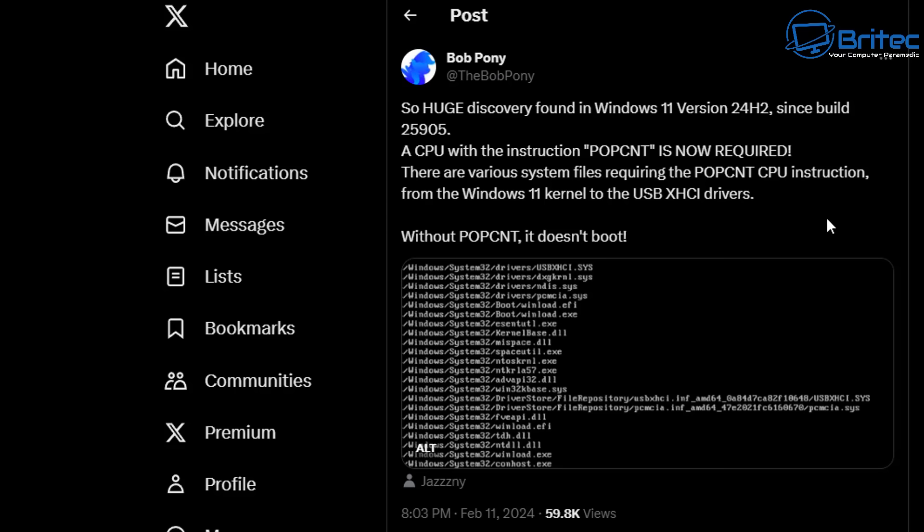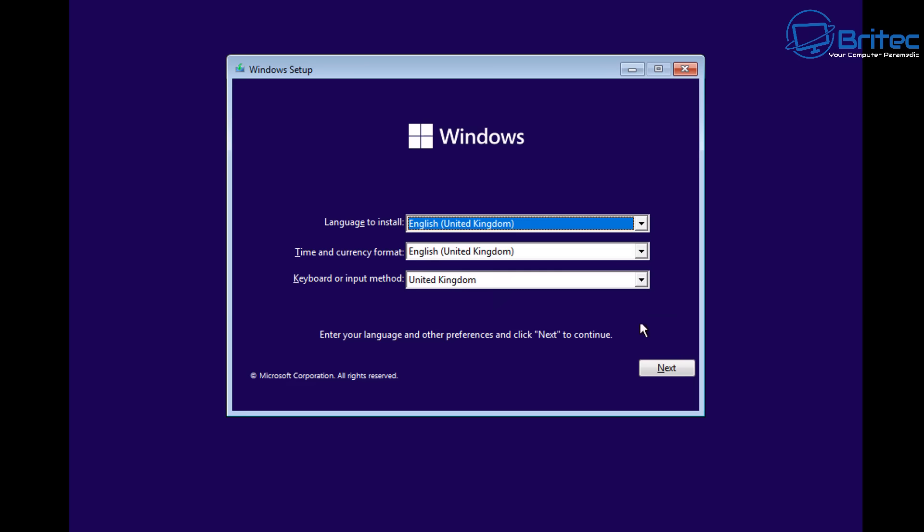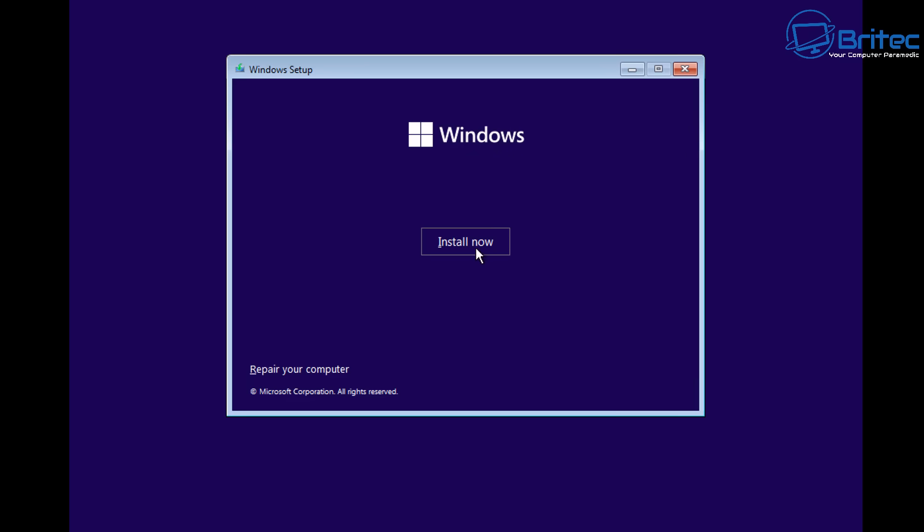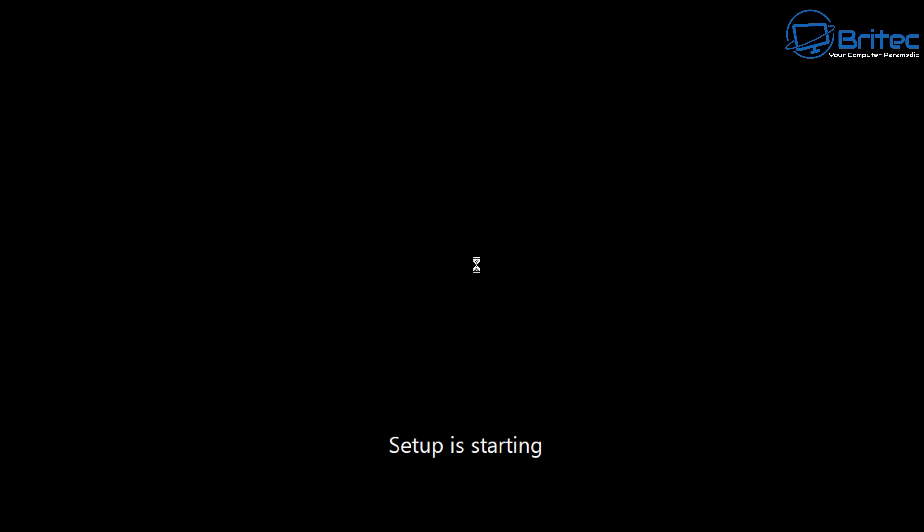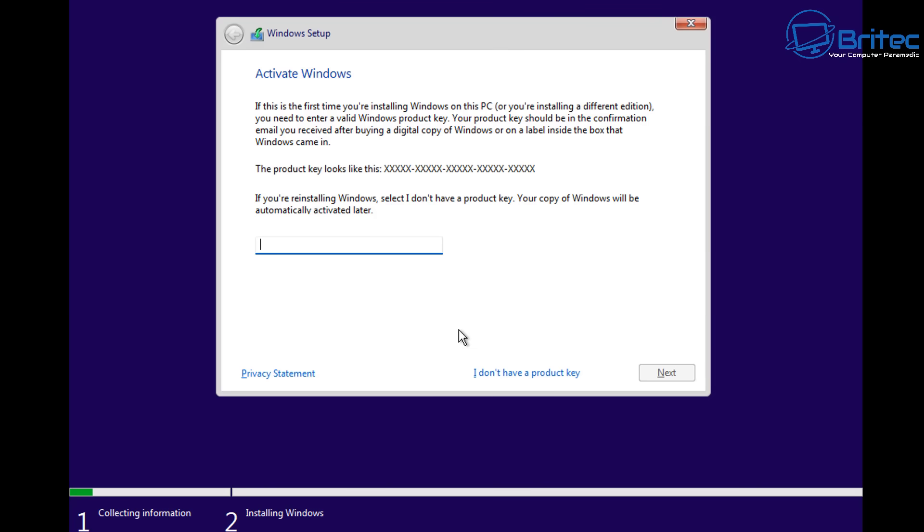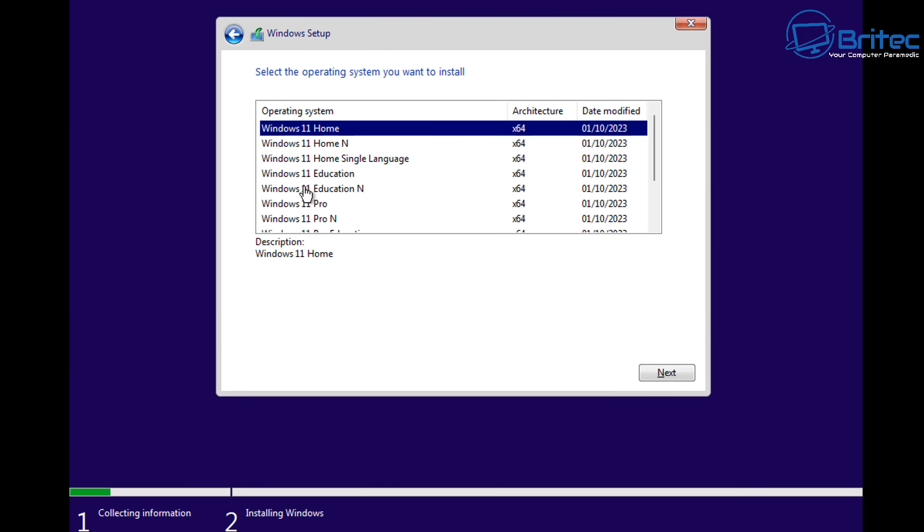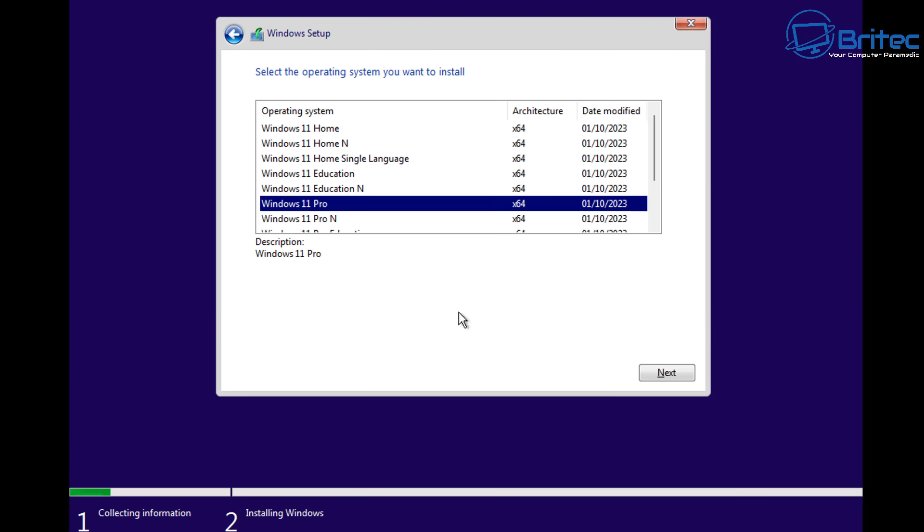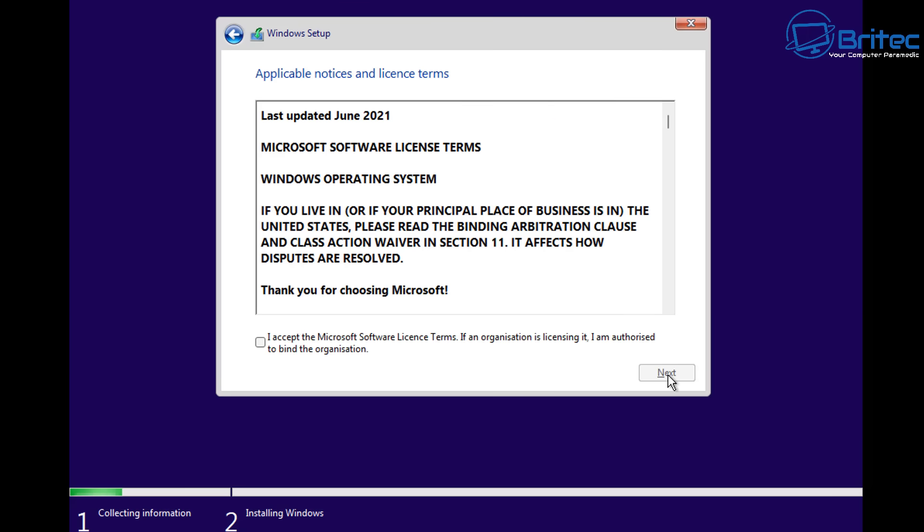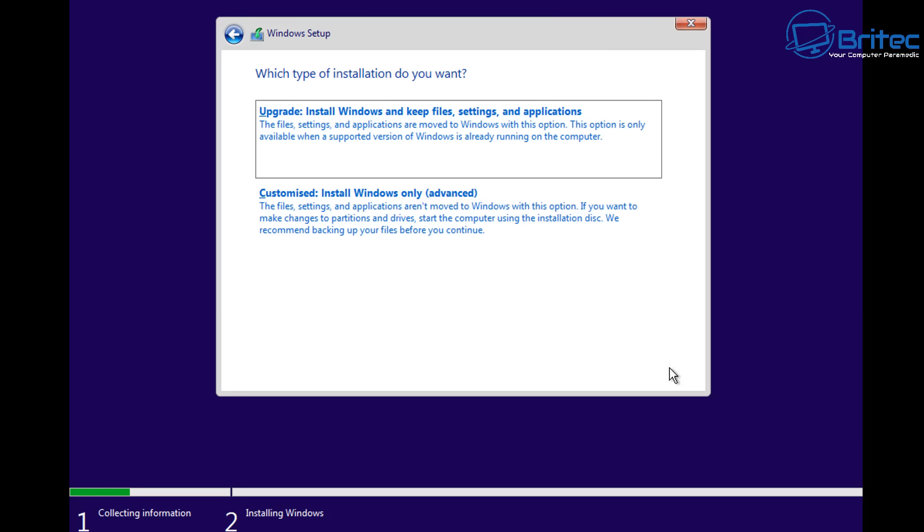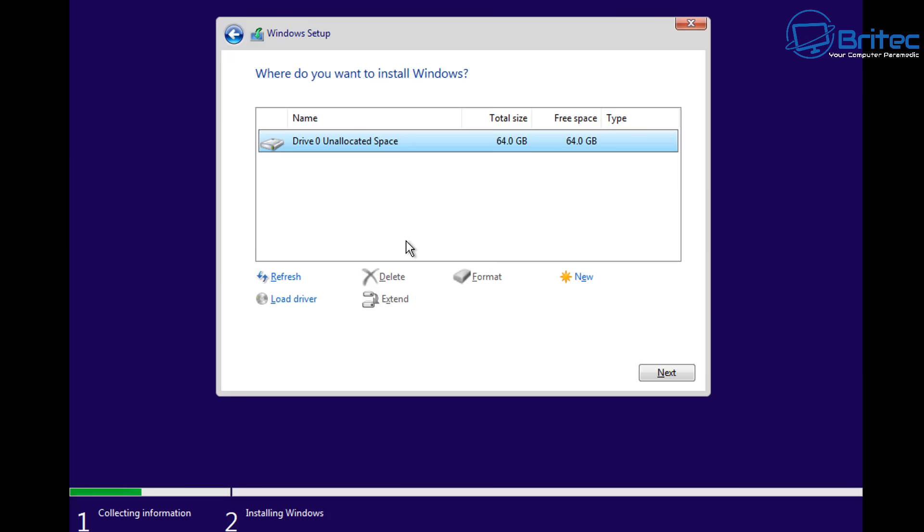If you look here, Bob Pony actually found an interesting bit of information about Windows 11 24 H2. It seems that Microsoft are now enforcing stricter rules for some of the older CPUs out there. So it will require a CPU with SSE 4A which is AMD's Barcelona or newer or SSE 4.2 Intel Nehalem or newer.